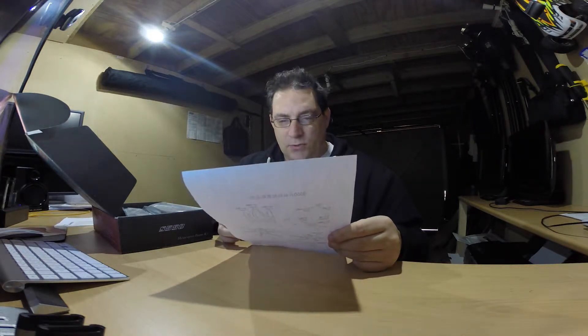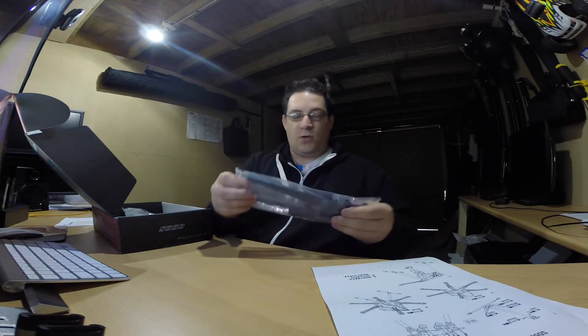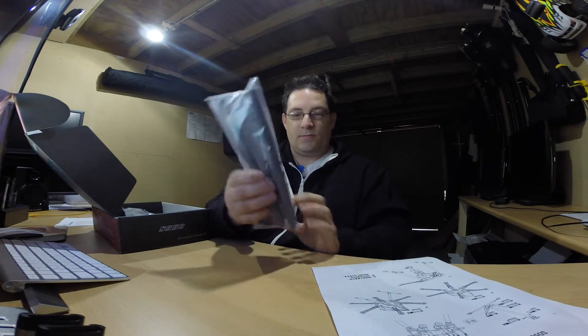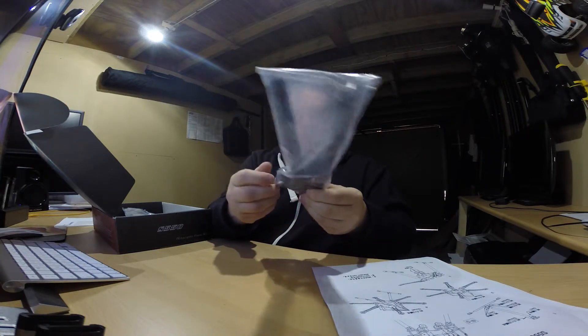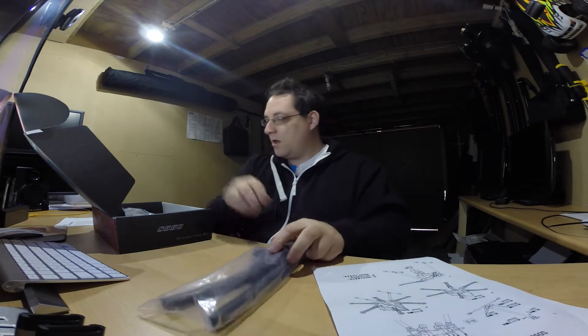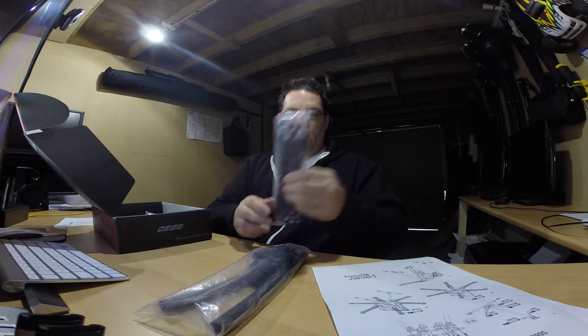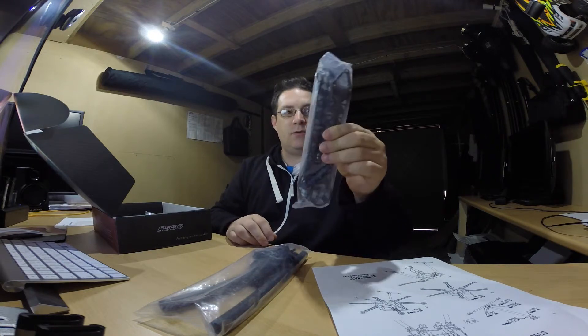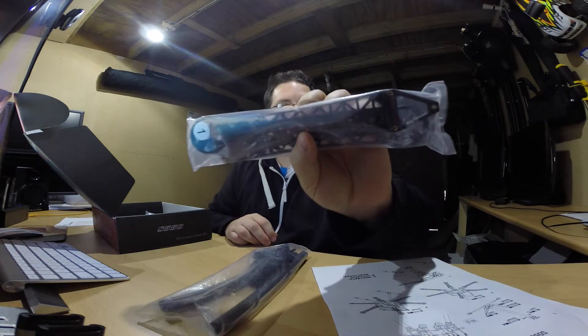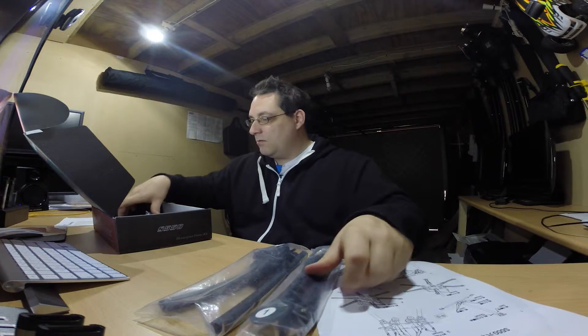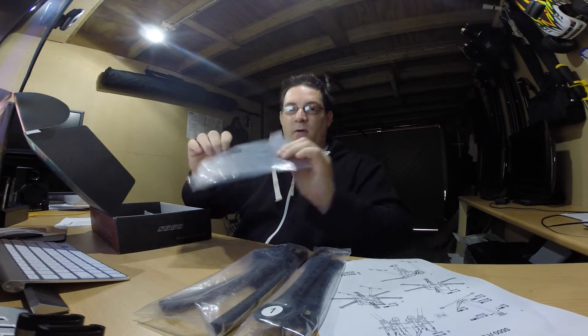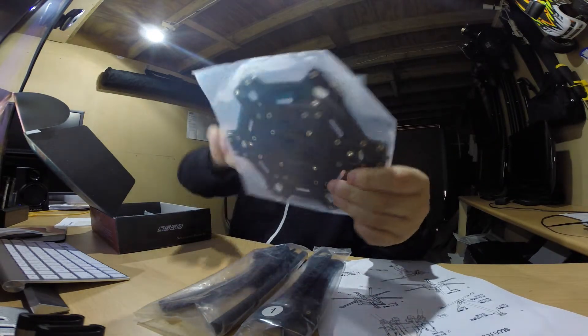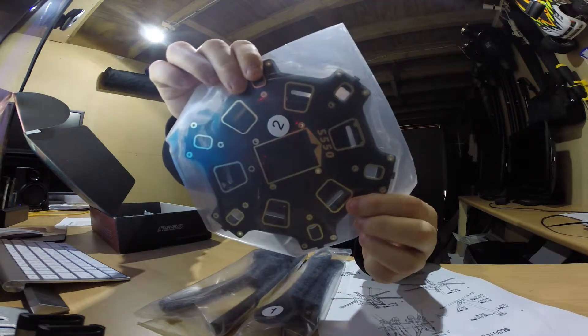So I'm going to do a video on putting all these together. That's the landing legs, and we've got two arms there. We've got the main top and bottom plate - I think that's where it gets soldered to.